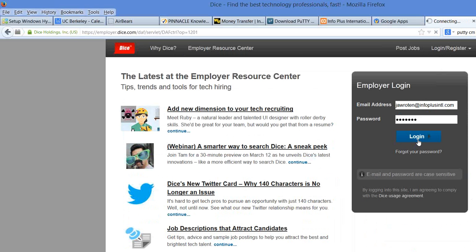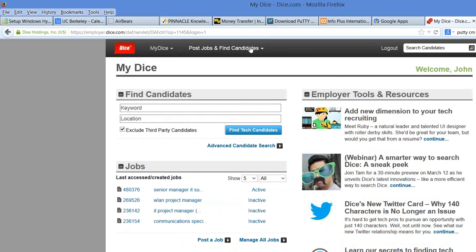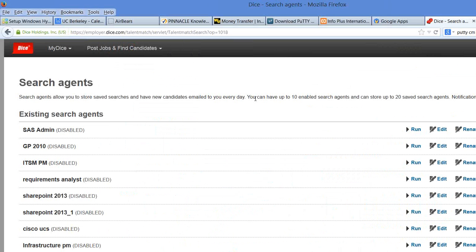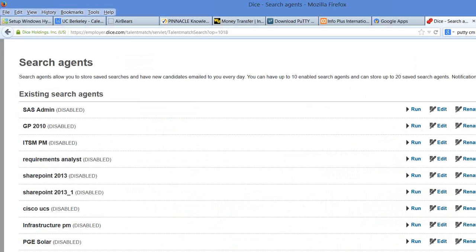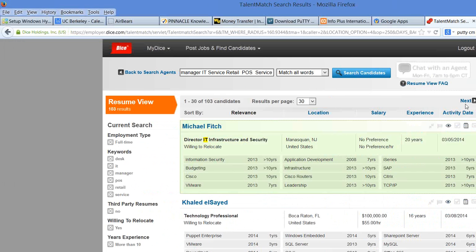Click Find Candidates, search agents, go to West Marine, come across and click Run. And these are the ones that we want to go through and sort through and find.